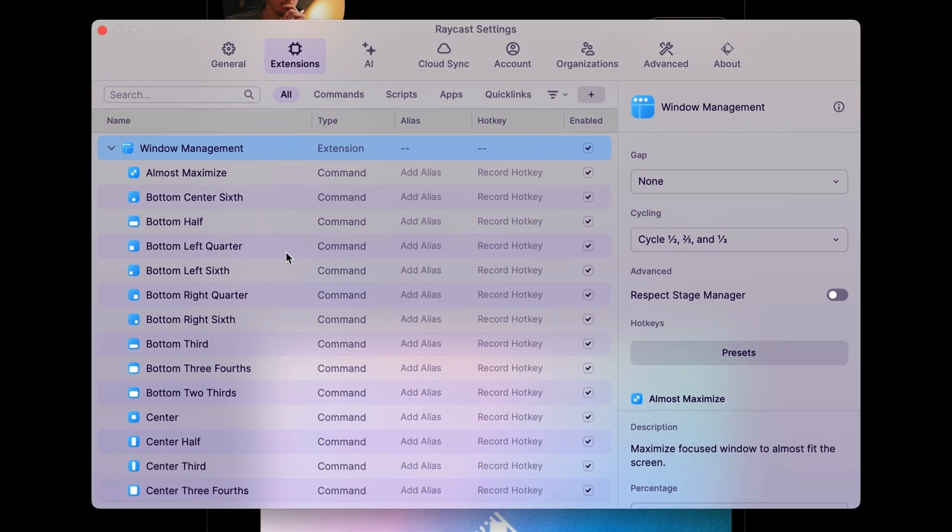Know that every hotkey uses the same three modifiers: command, control, option, then followed by a unique character for each one.